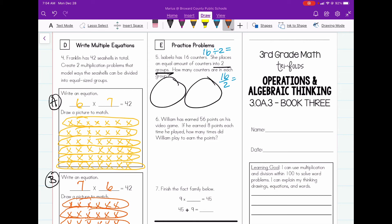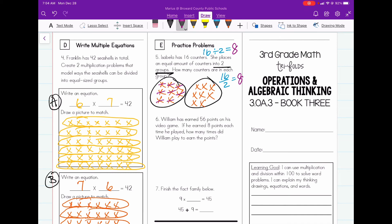We know this problem is 16 divided by two. When we model division, I'm just going to put an X in each group until I've counted out 16 total X's, going back and forth between each group: one through sixteen. Now that I've got the 16, I count how many I put in each group: one, two, three, four, five, six, seven, eight. So 16 divided by two is equal to eight.